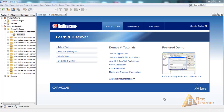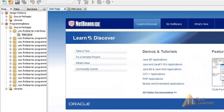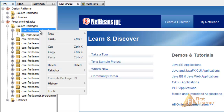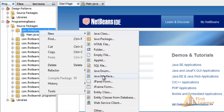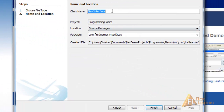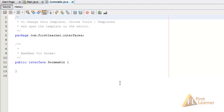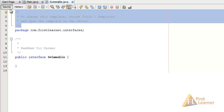Hi, this is Zwek and this tutorial will look at interfaces in Java. Let's jump to the example. Here let's create an interface called Swimmable. We go to New, and here you can see we have Java Interface, so let's name it Swimmable. The package is chrome.firstlearner.interfaces. Let's click on Finish.